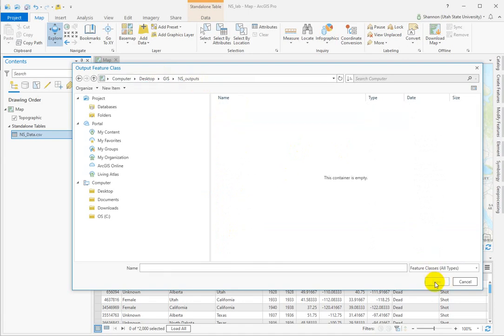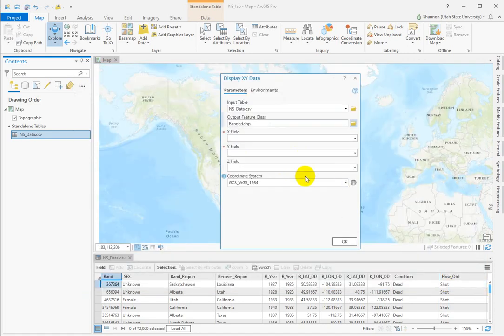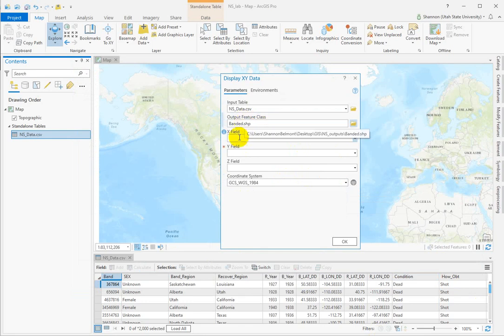Mine is located on the desktop and I've created a northern shoveler outputs data set. So I'm going to single click on that. Nope, it's asking for a name. Okay, so I'm going to call this banded because these are where the birds were banded.